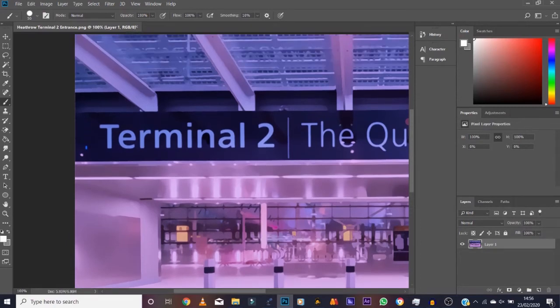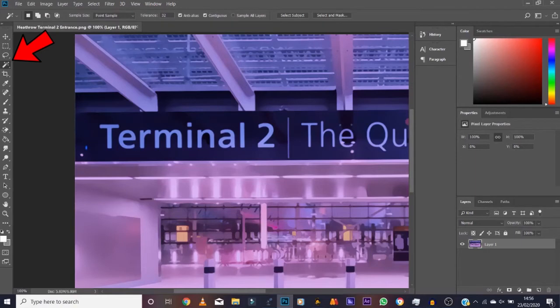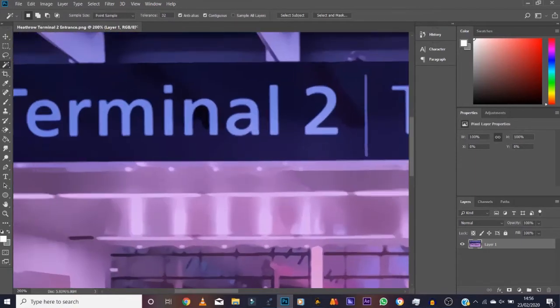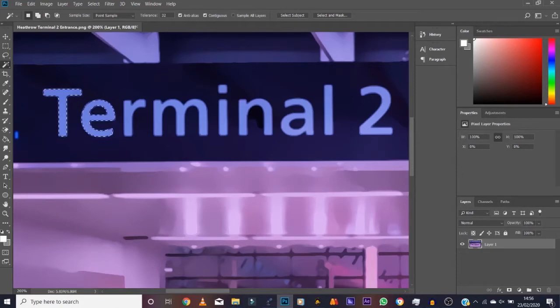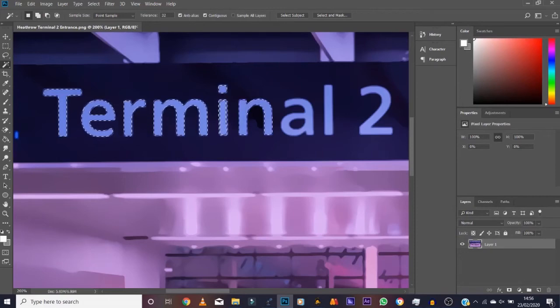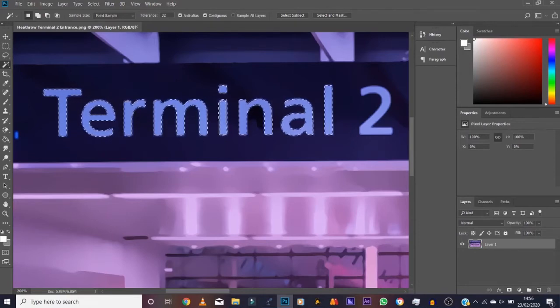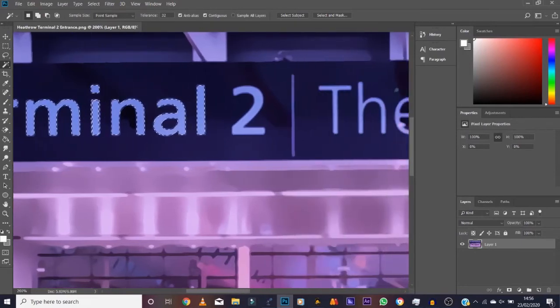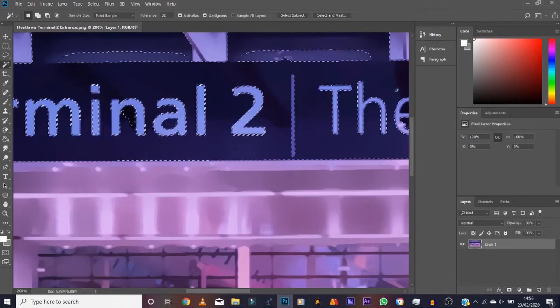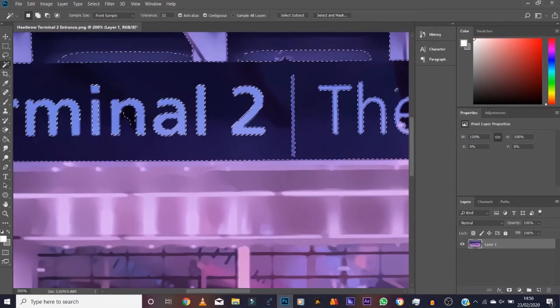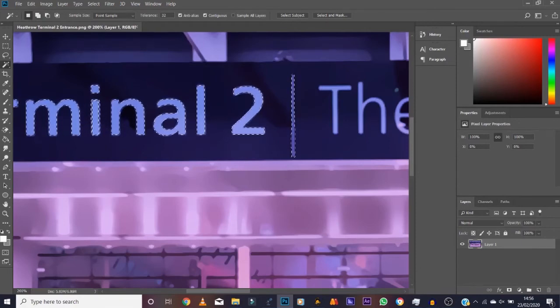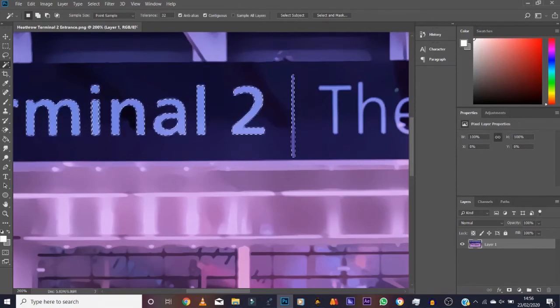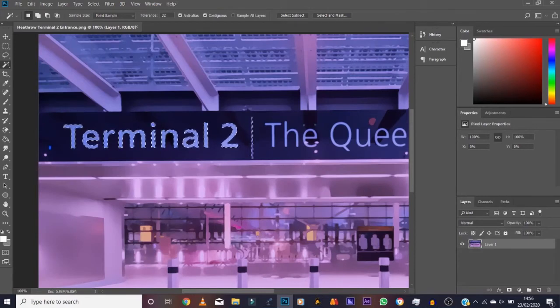We take the magic wand tool. Zoom in. Okay, so we're holding Shift here so we can select more than one element. Click on here, then click on here, click on there. You get the idea. Undo, quick shift again. Click on number two.